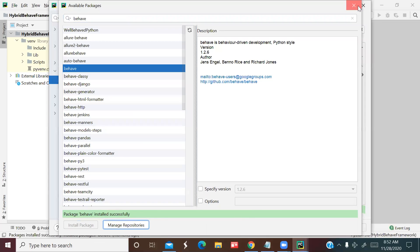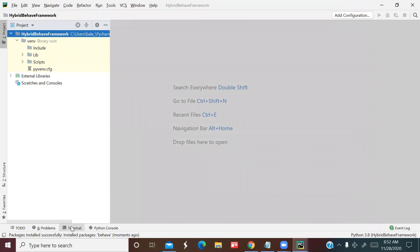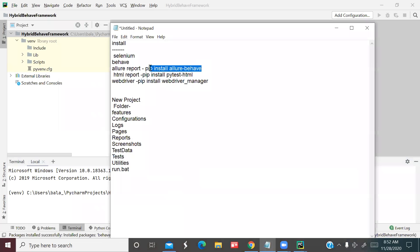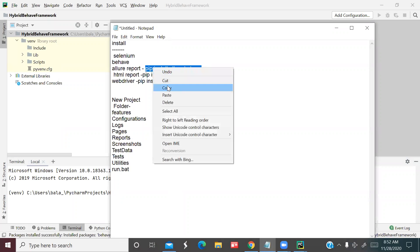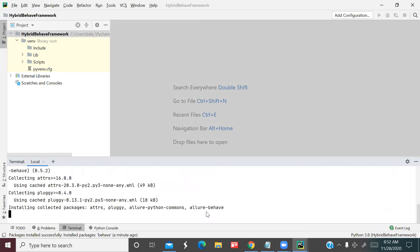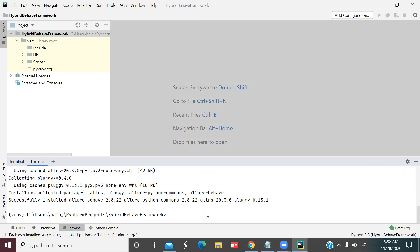Now we'll go to the terminal. To install the Allure report, use the pip command in PyCharm's terminal. Type the install command and press Enter. You can see: successfully installed allure-behave version 2.8.22.